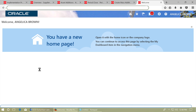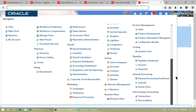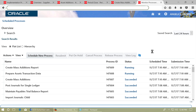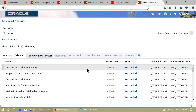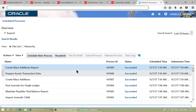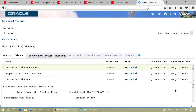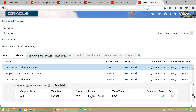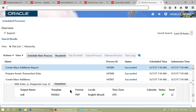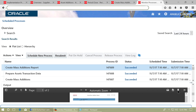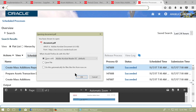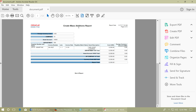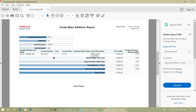Open the Navigator and go to Scheduled Processes. Refresh the processes and see that all processes complete successfully. Click on the Create Mass Additions report process and view the output. Click on Null under the output name and open the PDF file. Verify that your invoice is captured by the Create Mass Additions process.